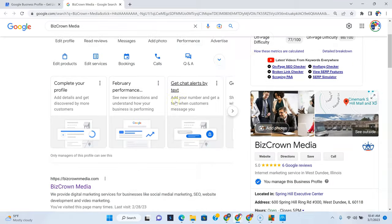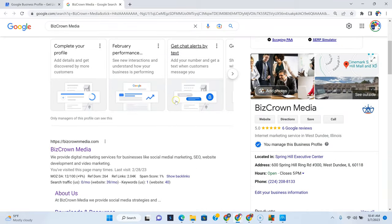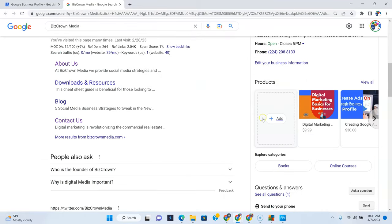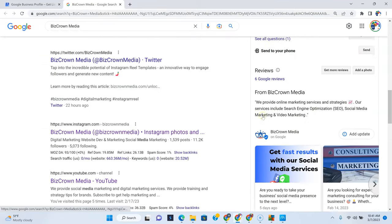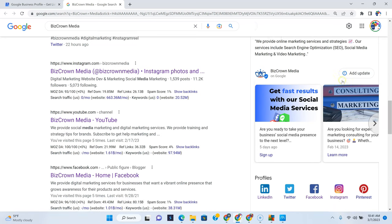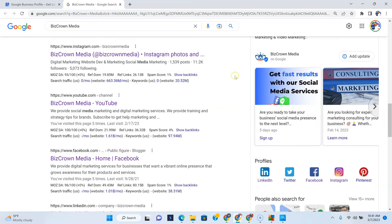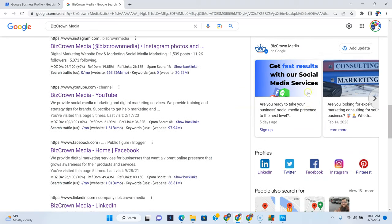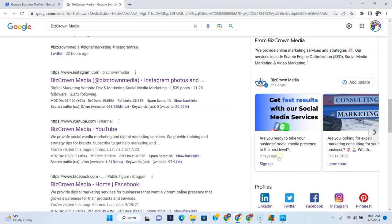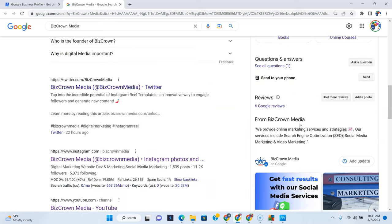So a good way to go for your marketing is to make sure you are always updating your Google My Business so that all your posts and all your services show up right here. As you can see, five days ago was when we added our last post, which said get fast results with our social media services.